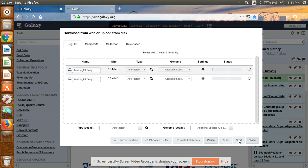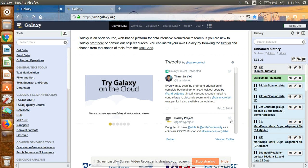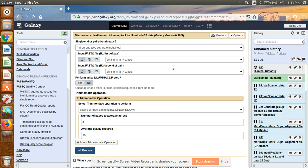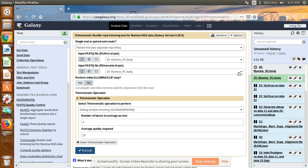It will show a window like this. After that click start to begin uploading the data to the Galaxy server. I have already uploaded the data so I will show you the result. Here you can see the data is uploaded. You can now use this uploaded data for trimming, whether it is single-end or paired-end sequencing.